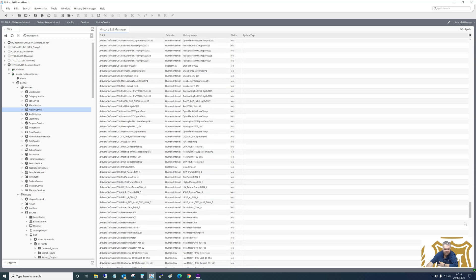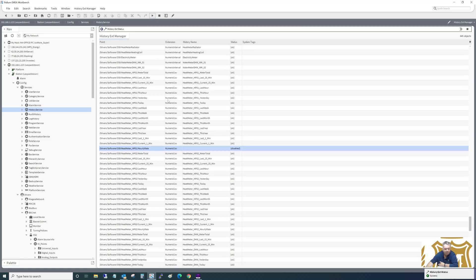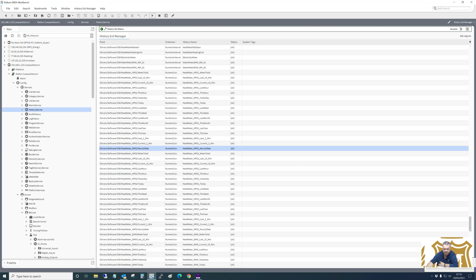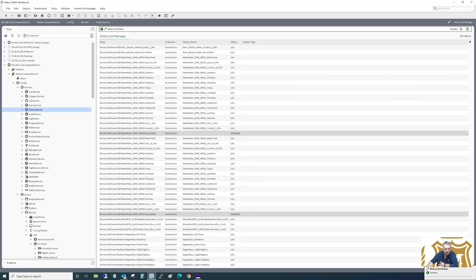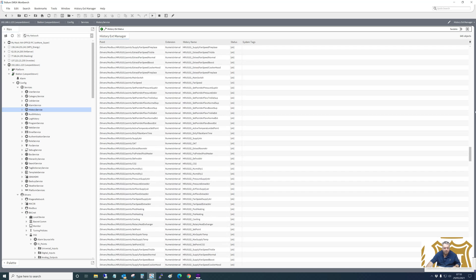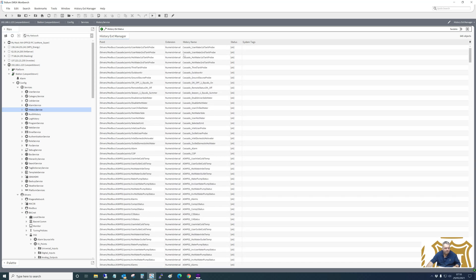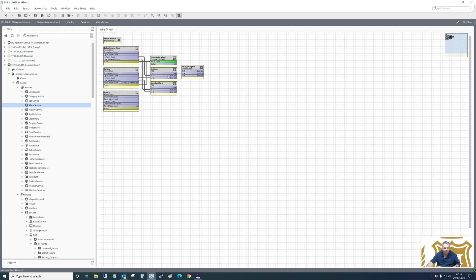And that one is disabled. Let's just enable that one. Okay, that will be right. A couple more. That's it for that. Alarm service - critical alarms, default, and ignore. Again, that's simple enough.